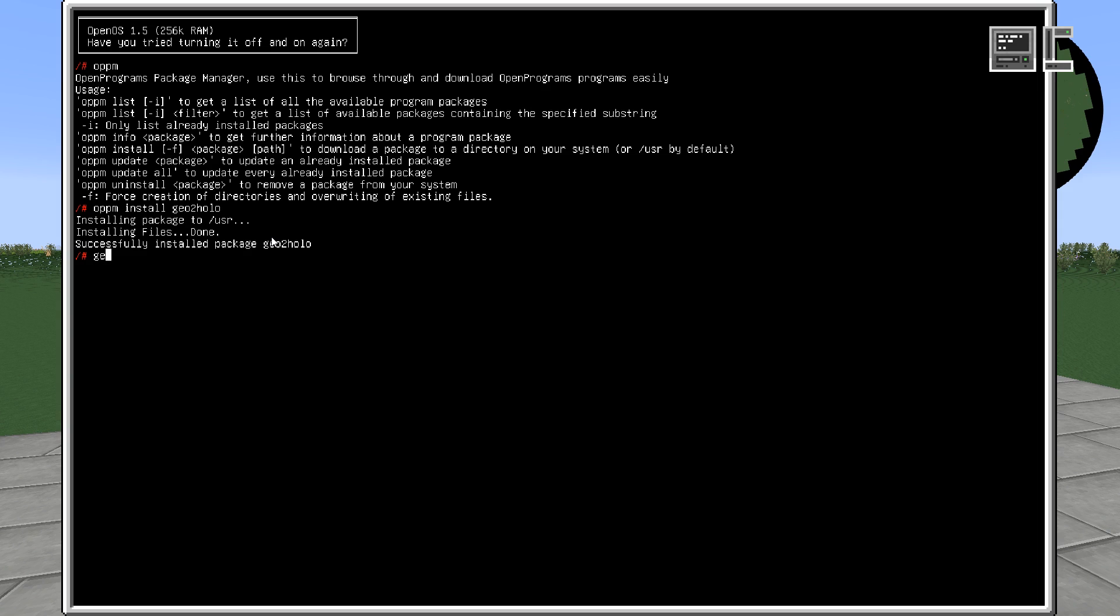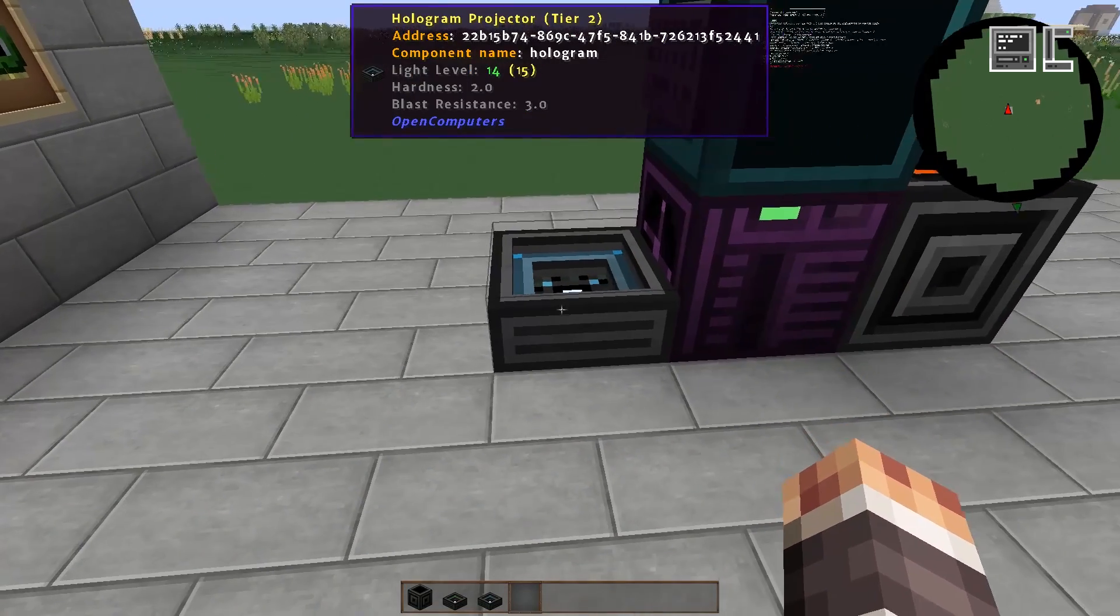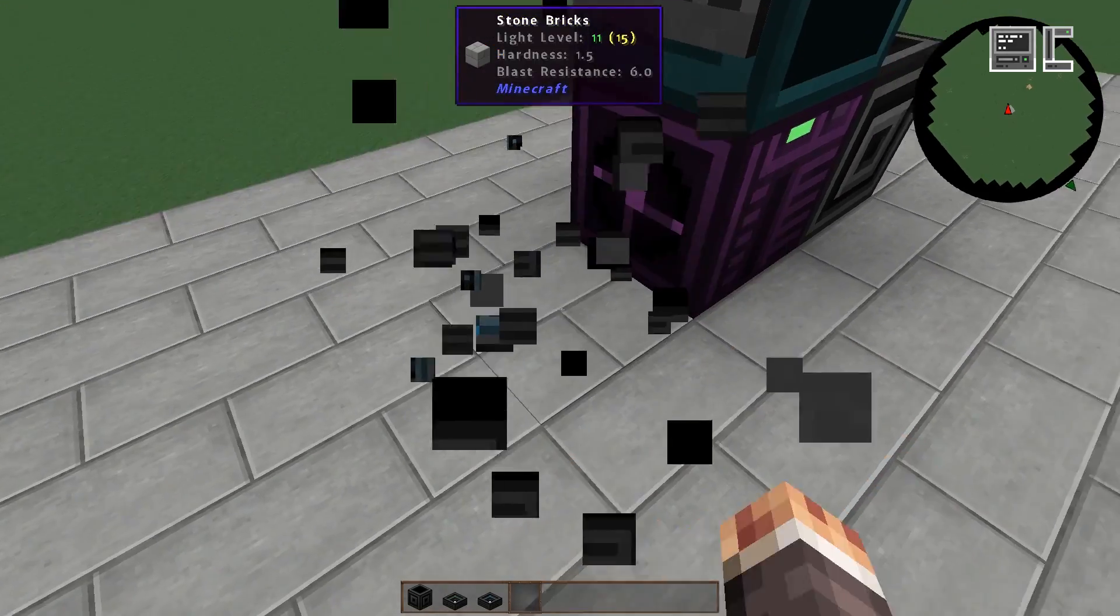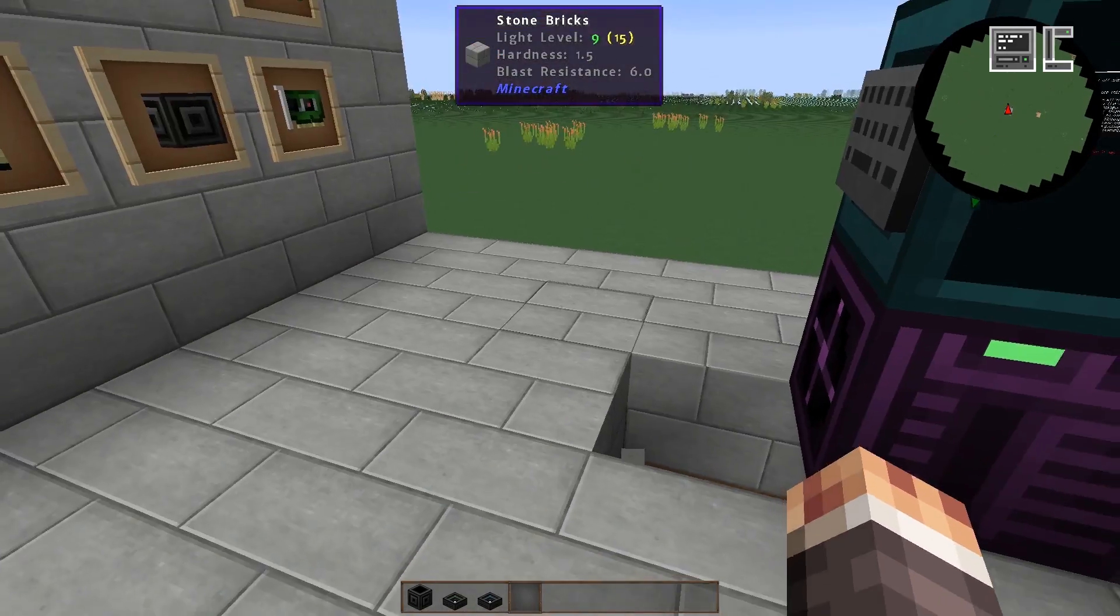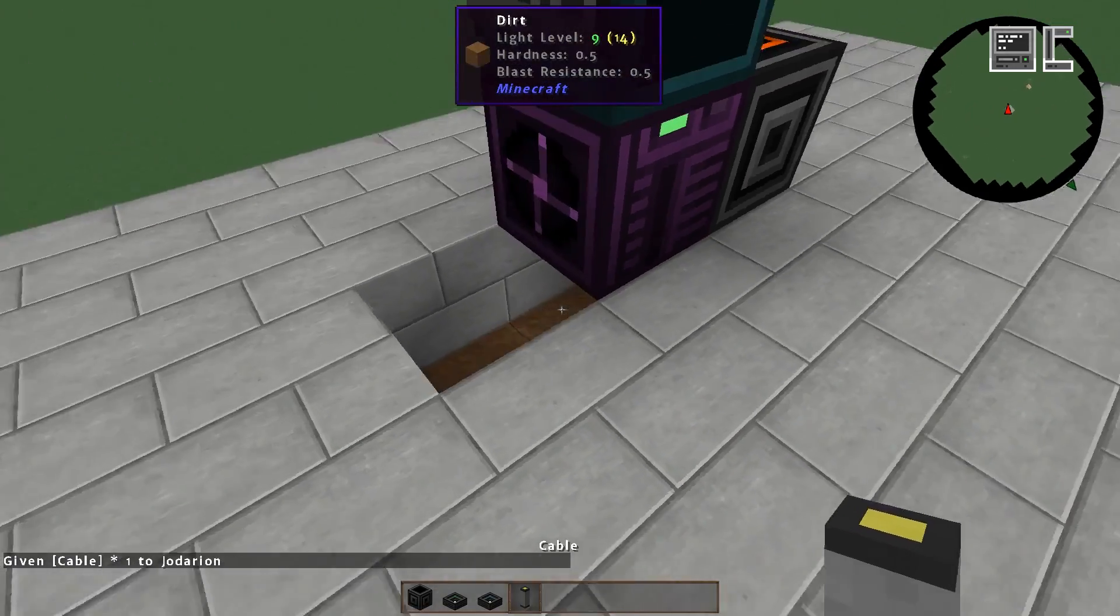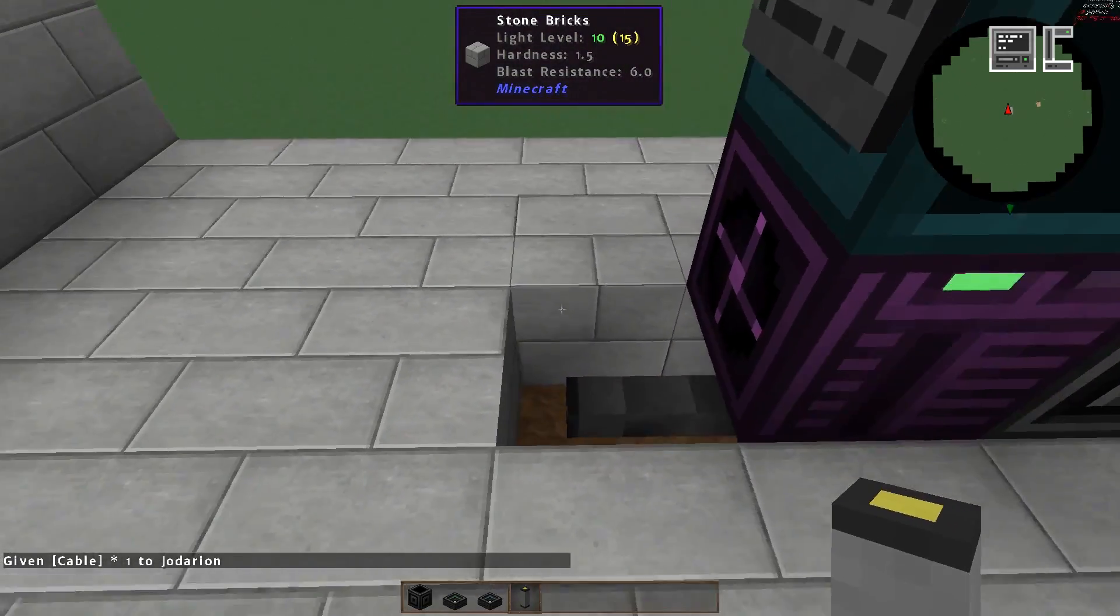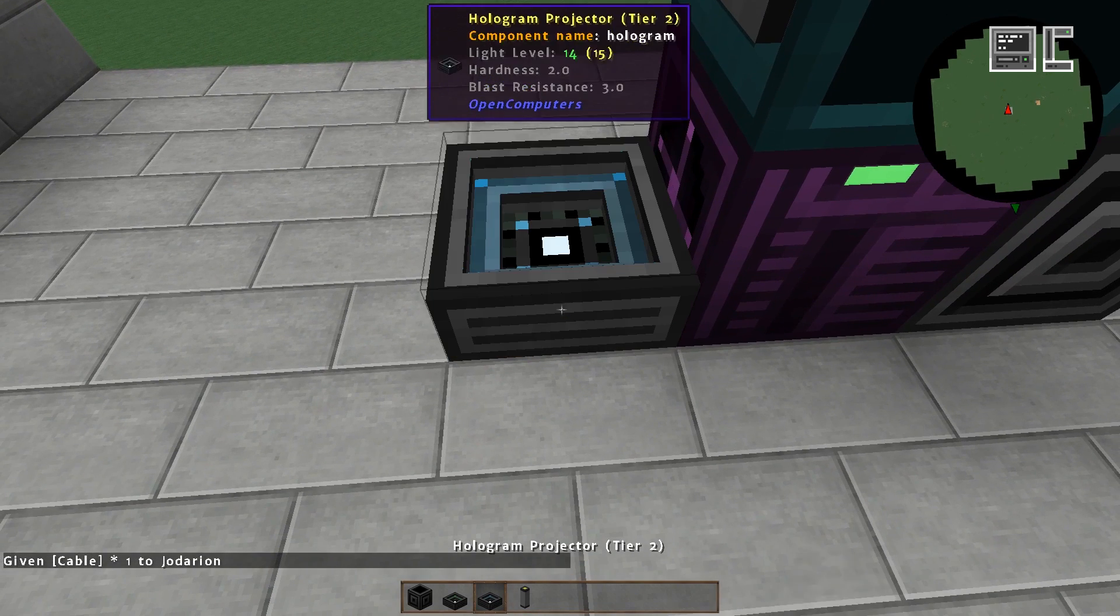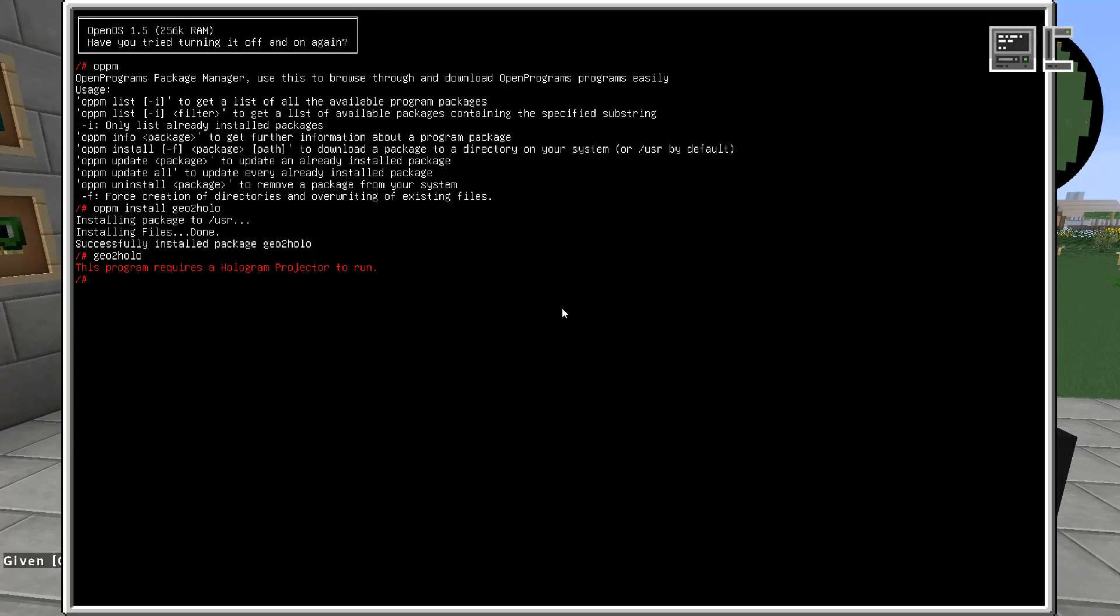If we now try to run geotoholo, we are told we need a hologram projector. But we already have one. Why is it not recognized? Well, the hologram projector can only be connected from the bottom. And to connect it we can use, for example, a cable. So if we now put a cable over there, put a hologram on the top, and restart the program.